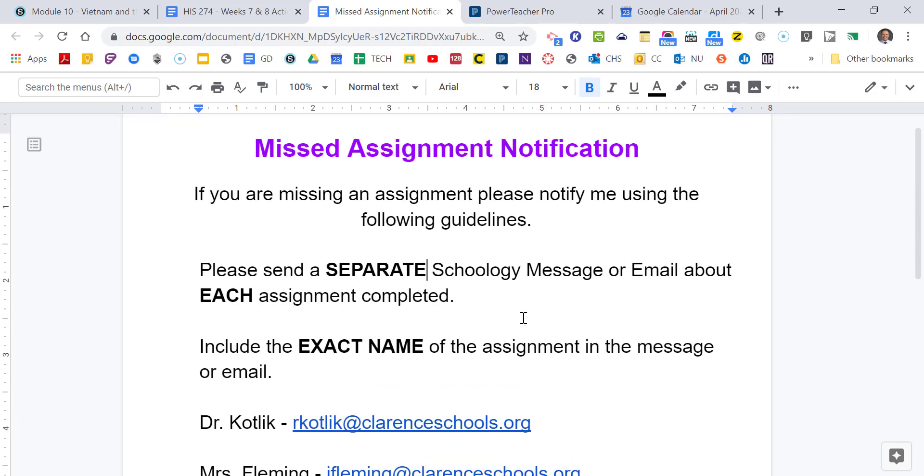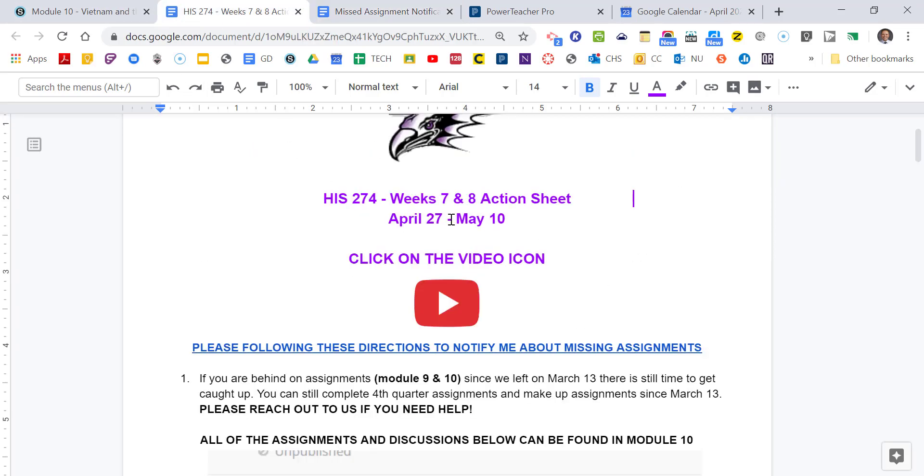Also, please include the exact name of the assignment in the message or in the email, and then there's our email addresses. So those are the directions I really want you to follow. If you don't notify us, you won't get credit for those assignments. We're not going to go through every single assignment posted on Schoology and try to figure out who did what after we graded the first time. So just do us a favor, please. We really would appreciate that.